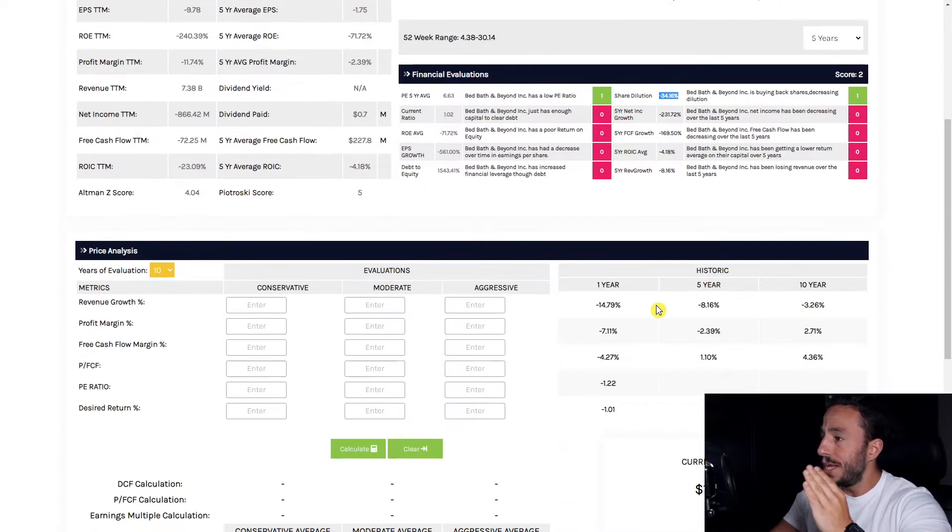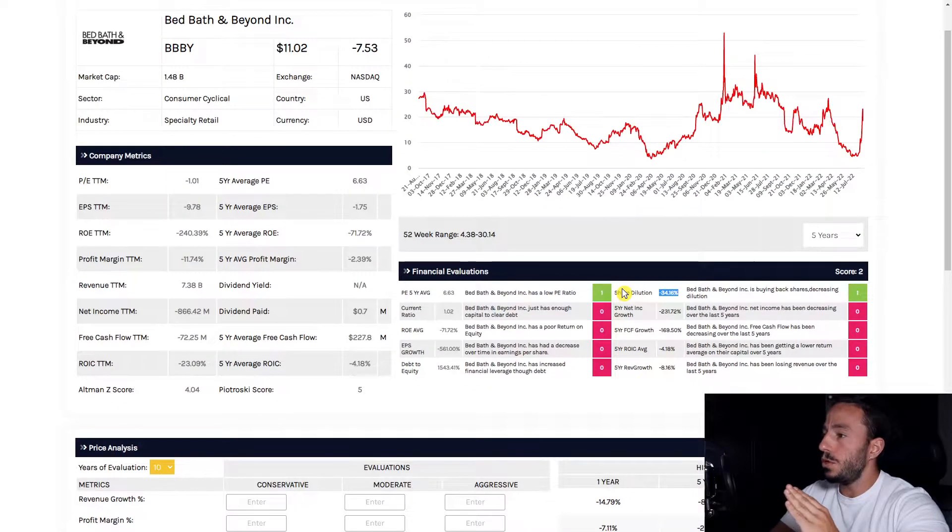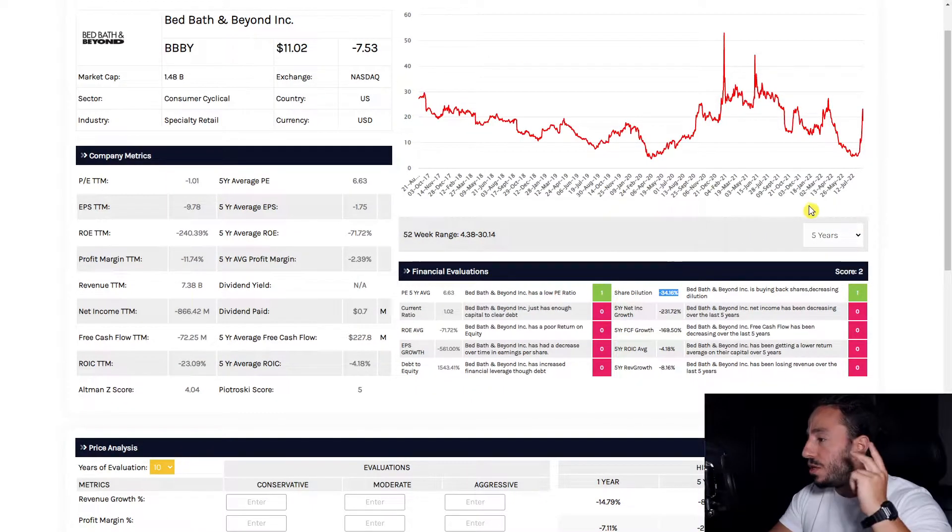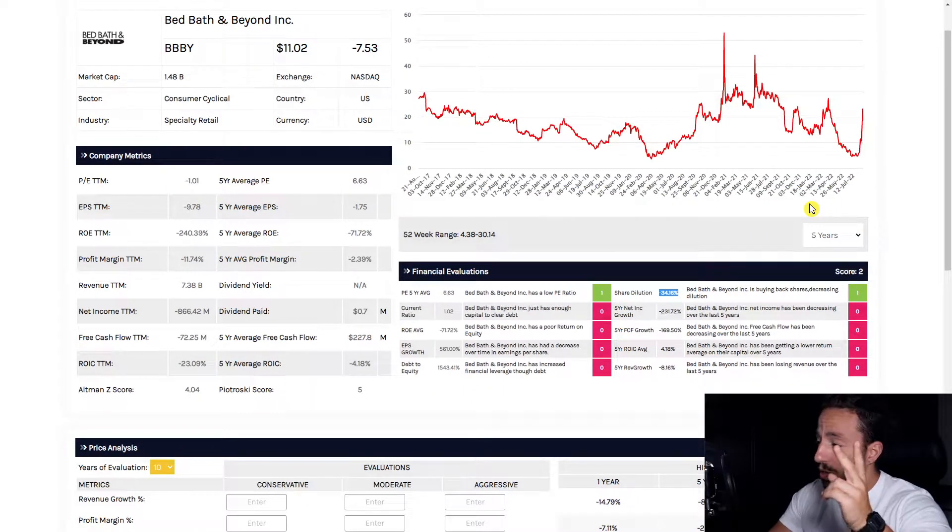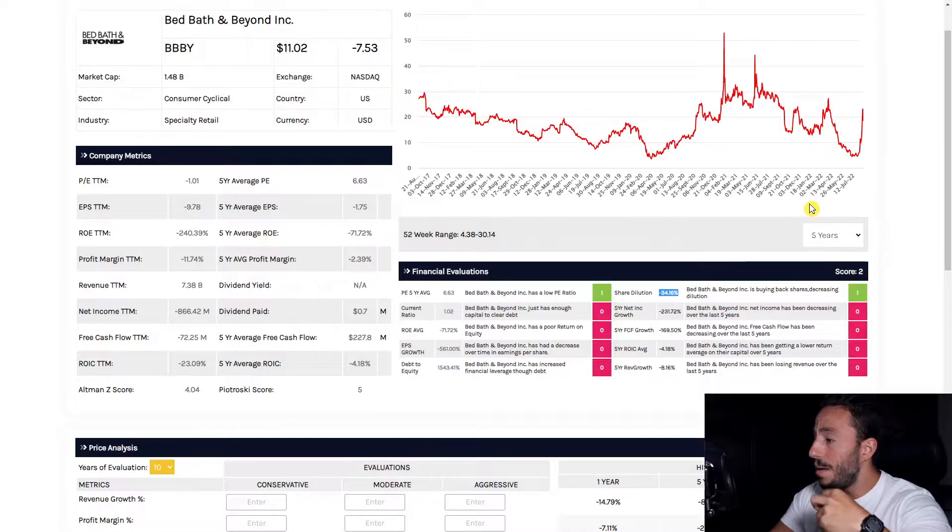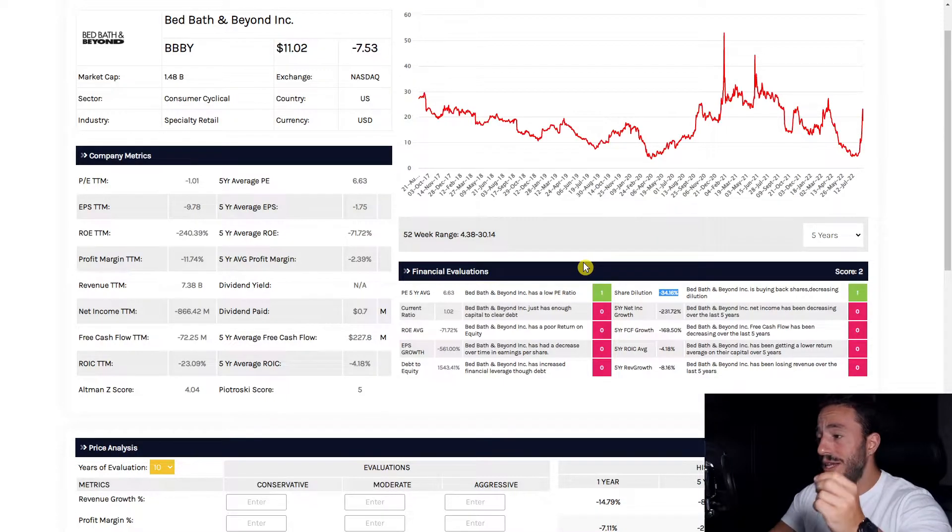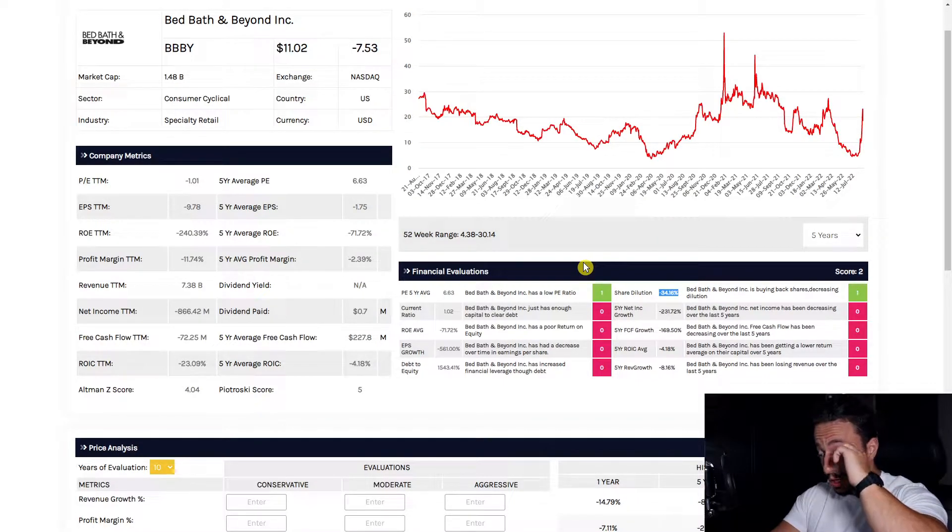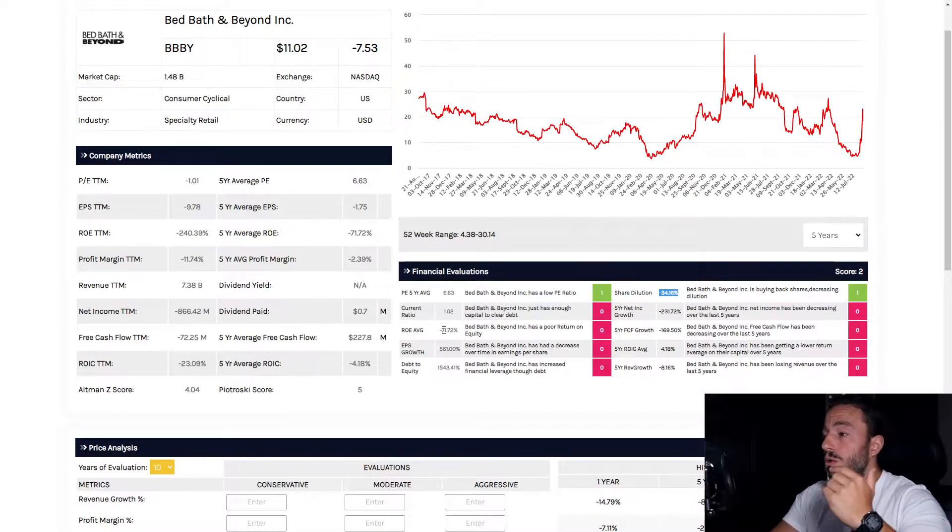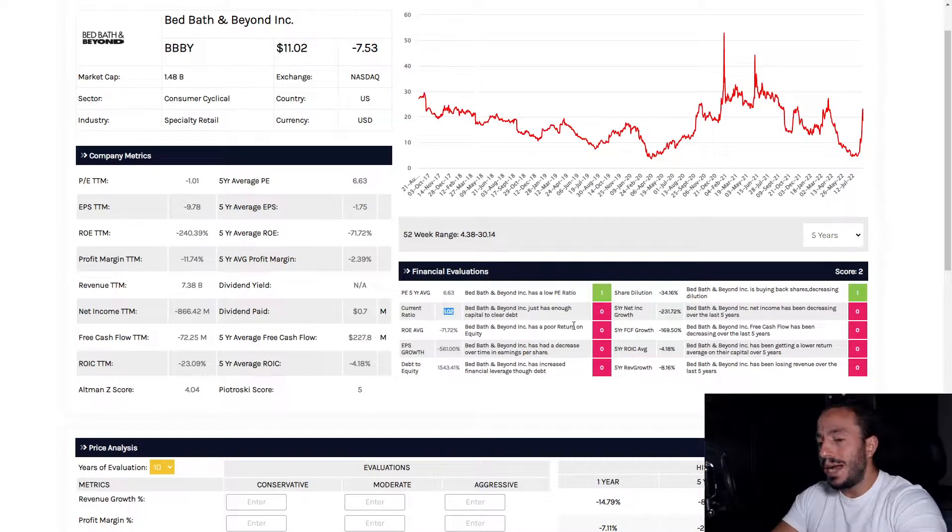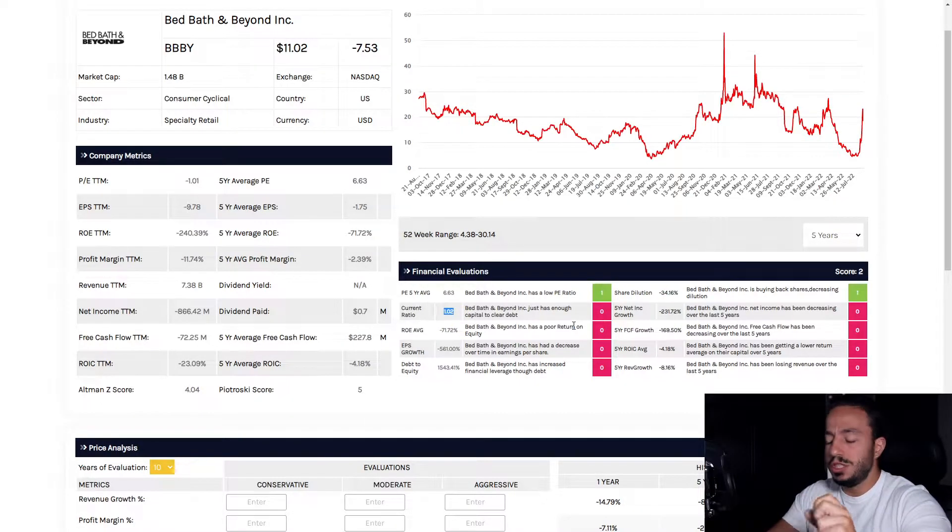Great, we have a low PE ratio, we have a high share buyback, but everything else is just red, everything else is just looking terrible. We have a current ratio sitting at 1.02 now, and granted, not the worst—it means they have just enough assets on hand to cover the liabilities. But we want to see, we want to have at least a margin of safety, so that's why I look for companies that have a current ratio of 1.5 or higher. Bed Bath and Beyond does not have that.